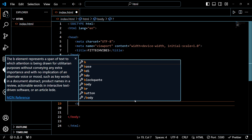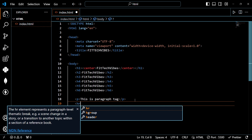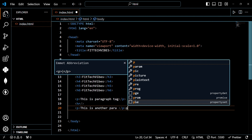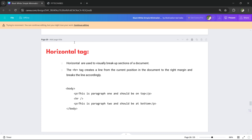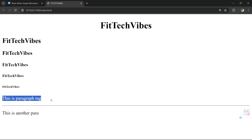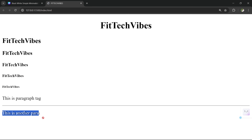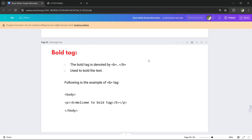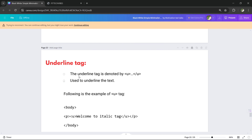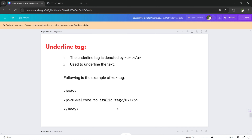Here, you can think of it as a horizontal rule tag. Here you have a long paragraph, and this is another paragraph. The HR tag places a horizontal line between the two paragraphs. In the next tag, you have the bold tag — written as B. Then the italic tag — written as I. Then the underline tag — written as U.